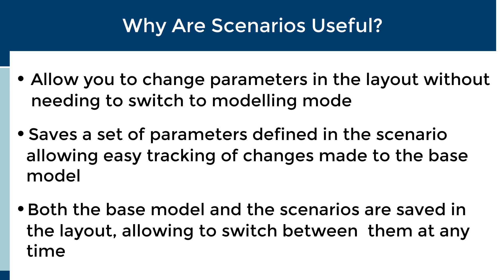The usefulness of a scenario comes from the ability to make changes to your model directly in simulation mode. While you could switch to modeling mode each time you would like to make a change, this can become very tedious if you need to change a large number of variables or if you need to frequently change your layout. Additionally, making changes in modeling mode requires you to rebuild the layout each time you switch back to simulation mode, which can become very time consuming in complicated layouts.